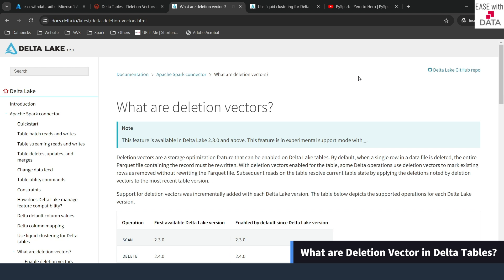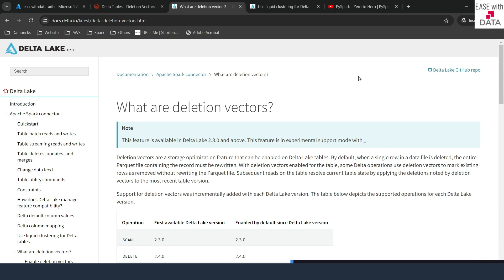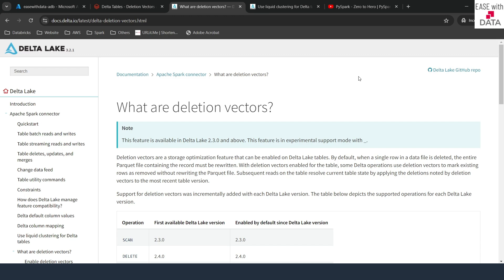Let's start with deletion vectors. What exactly are deletion vectors? In a normal delta scenario, whenever we modify data in a particular parquet file, the whole parquet file will get rewritten. That's a general scenario in a delta table.